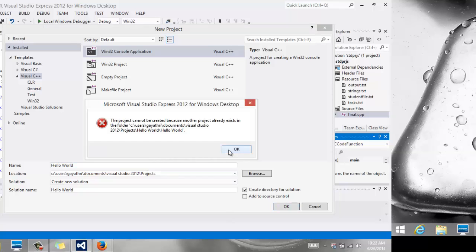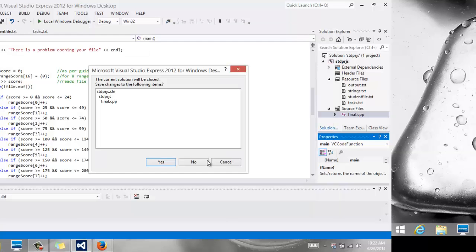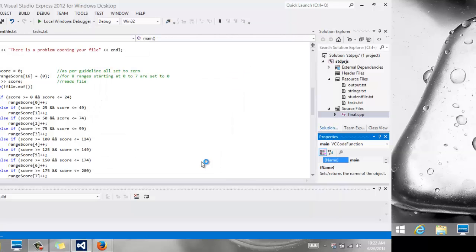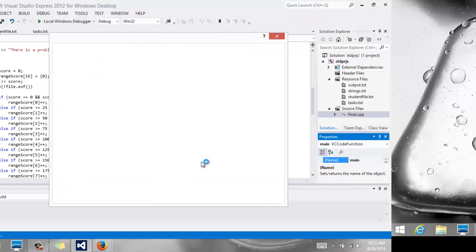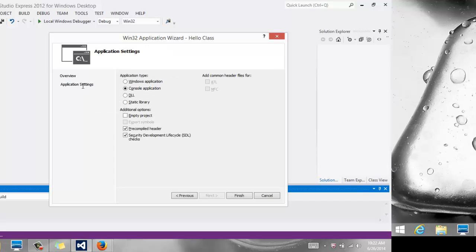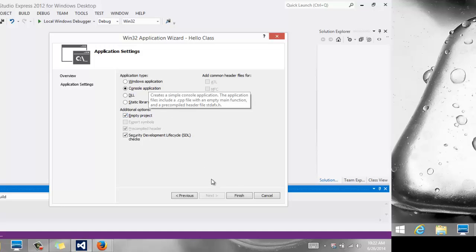We're going to say, oh, it says Project already exists, so I'm going to call it Hello, and I'm not going to save any changes. If you want to, you should say Yes, and here is another important step. We're going to go into Application Settings, and you want to make sure you say Empty Project, and make sure it's just Console Application there, and you click Finish.